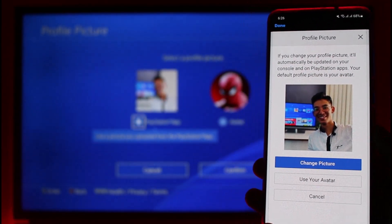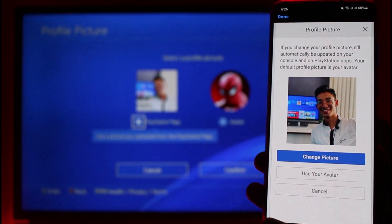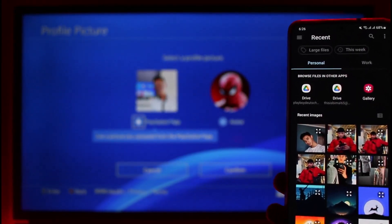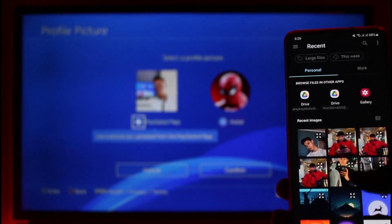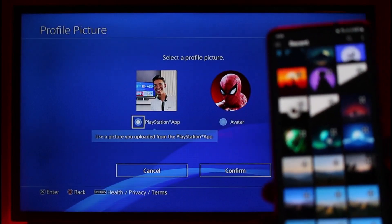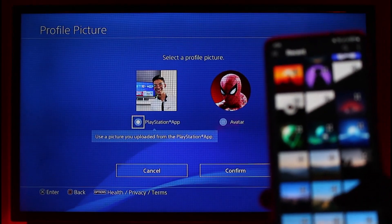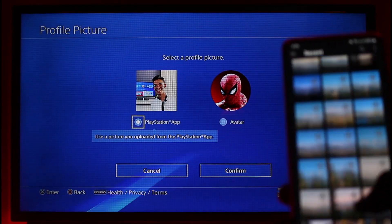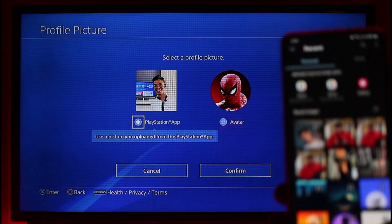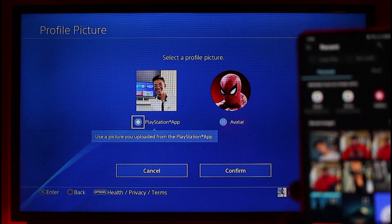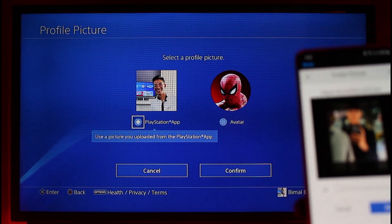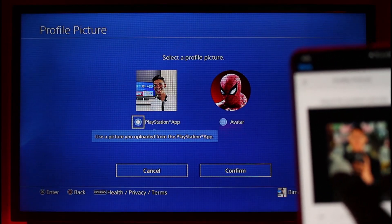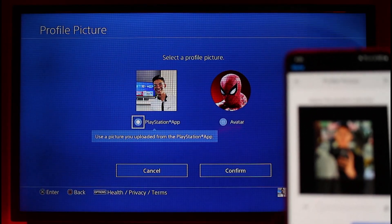We don't want to use a preset avatar — we want to change the custom picture. Tap on the Change Picture option and you'll now have the option to choose a custom picture from your gallery, which means you can use any of the pictures currently on your device.